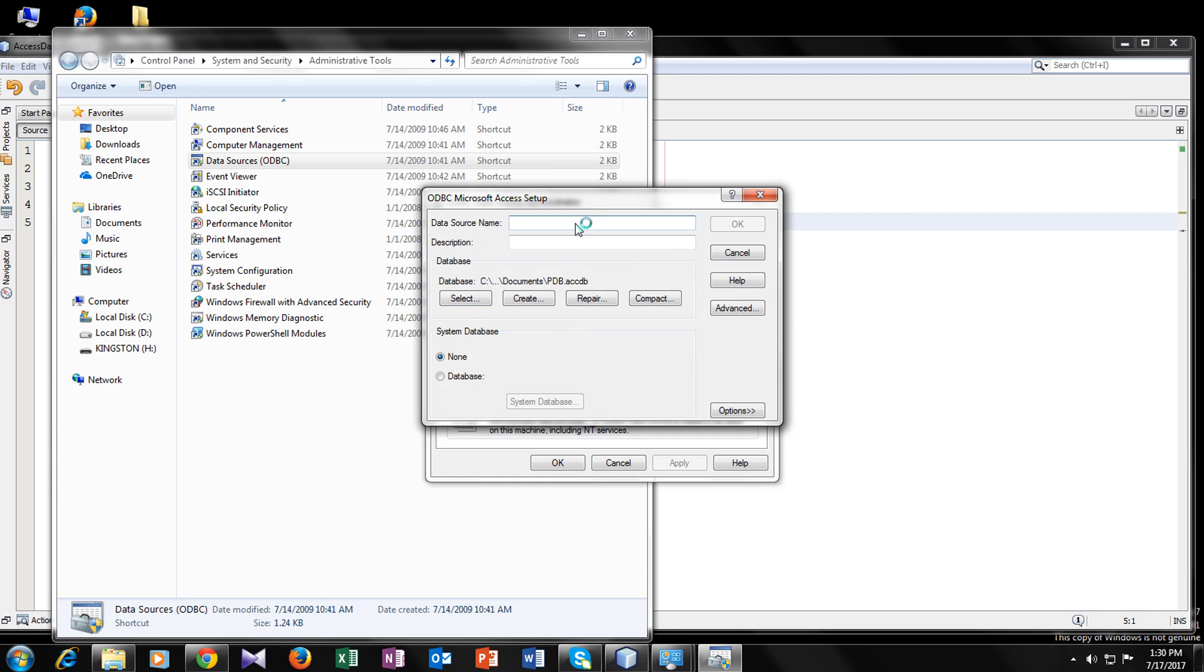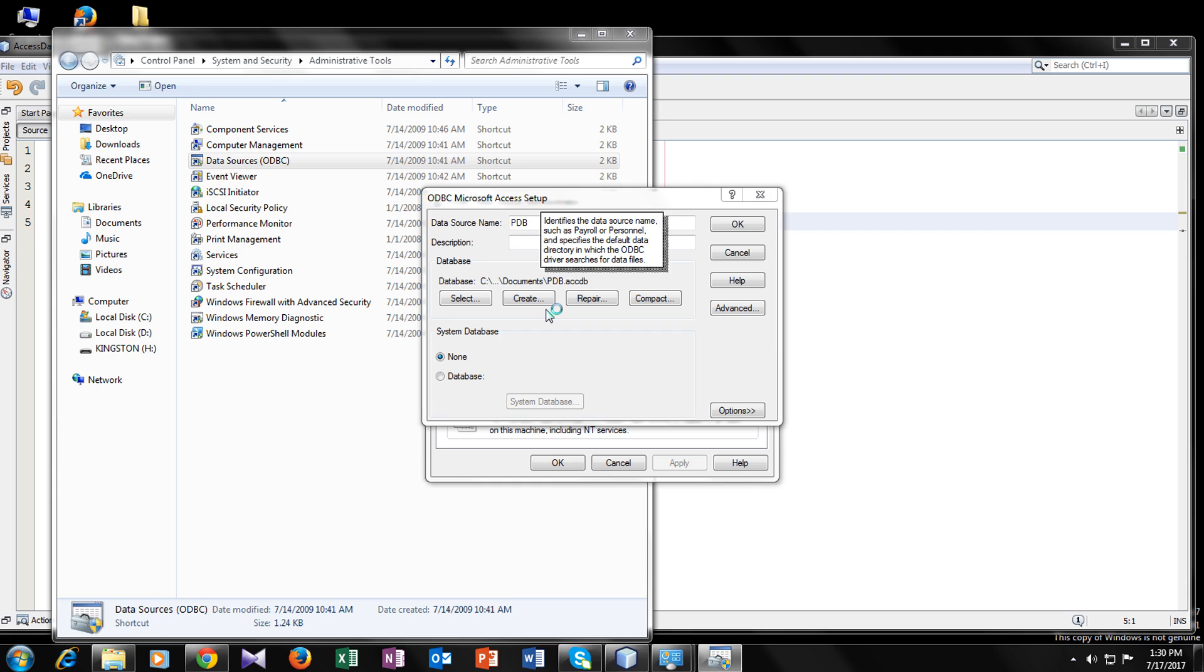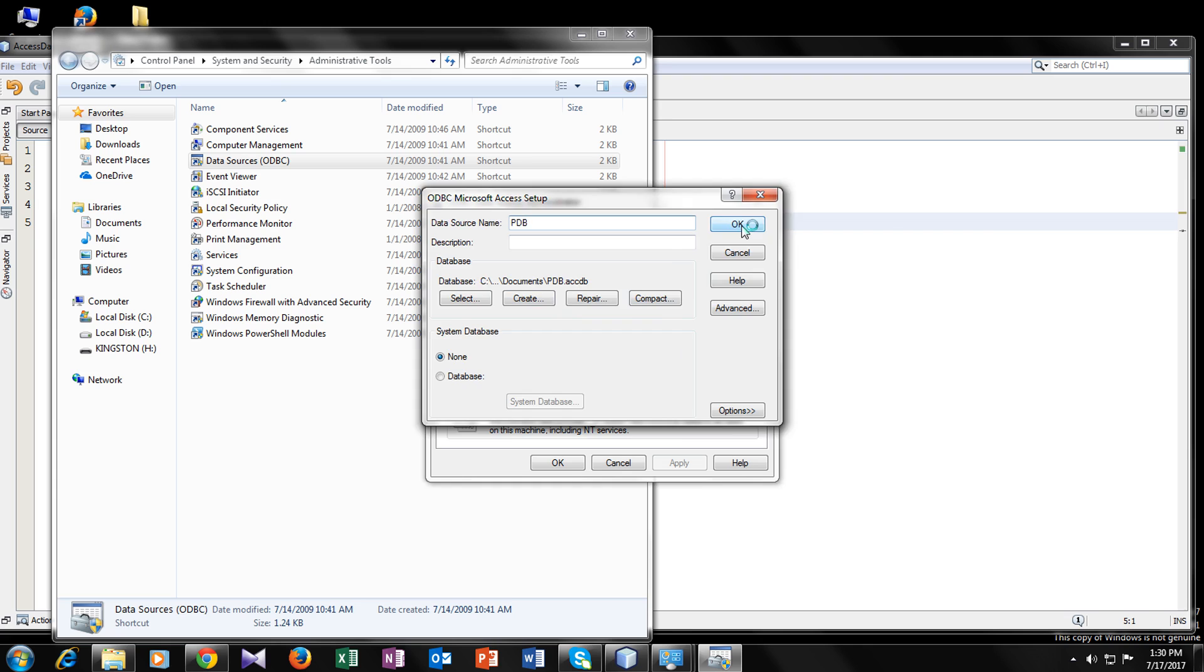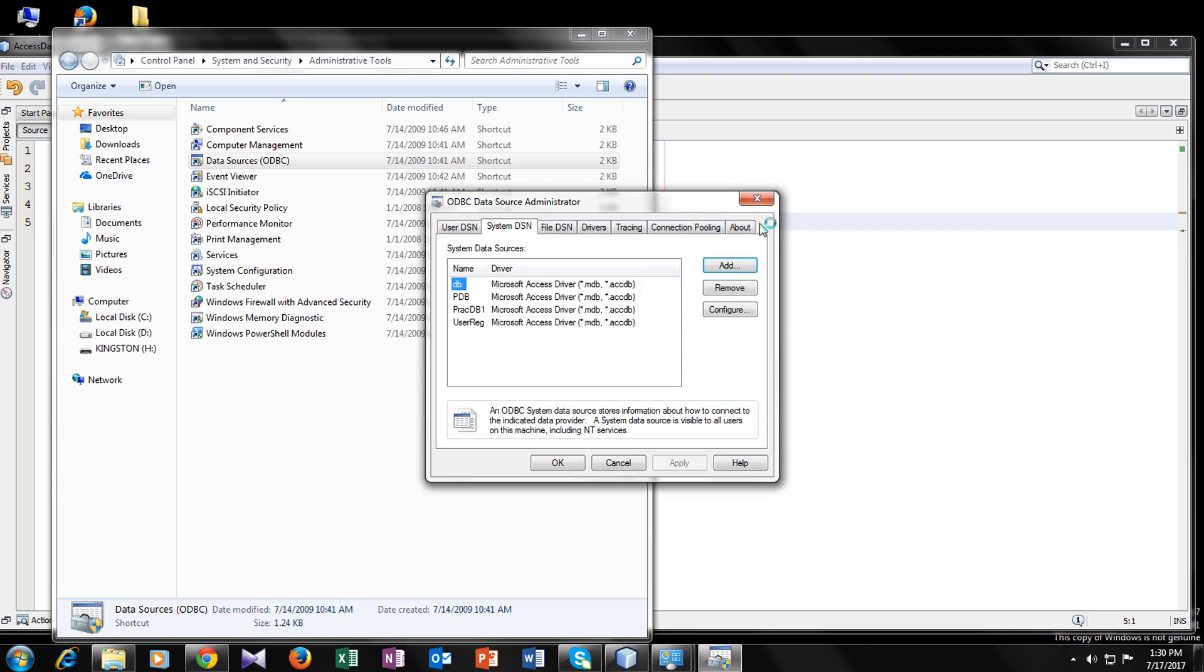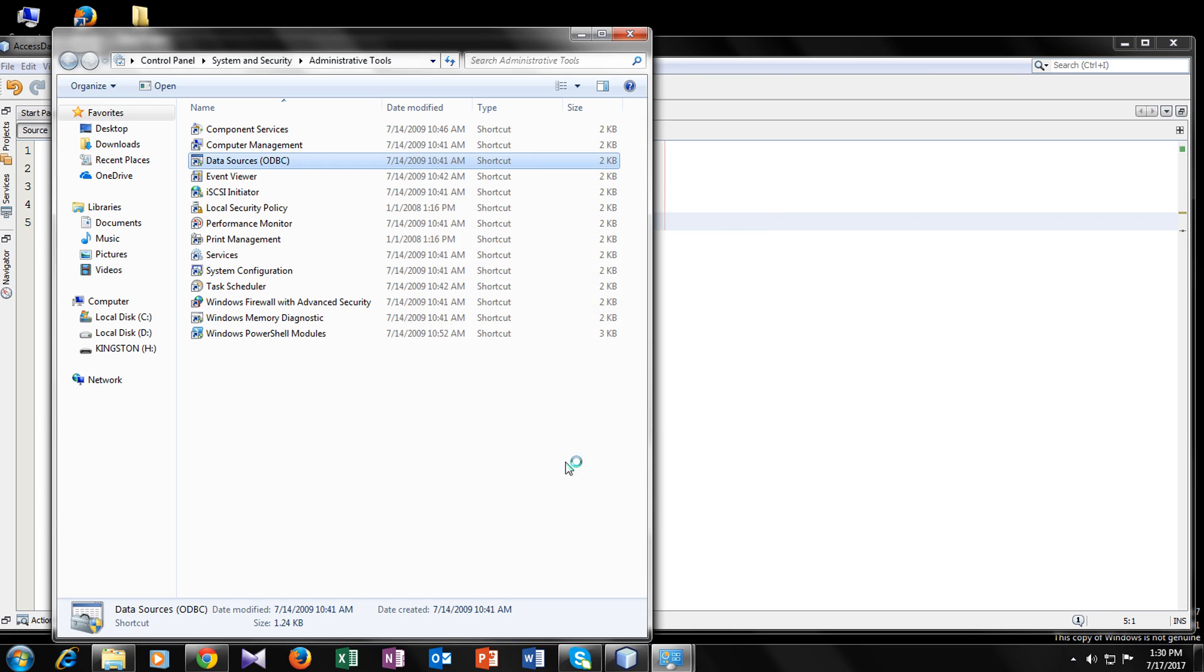Now give it a name. I will give it pdb, the same name. So now click on ok. Now you can see your database here. Now click on ok again. Now you have configured your database.